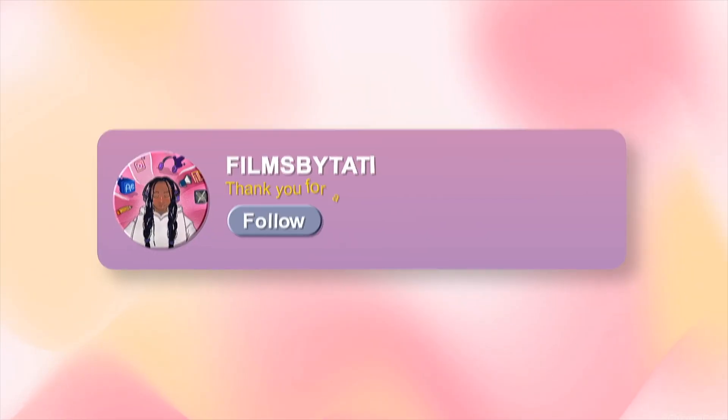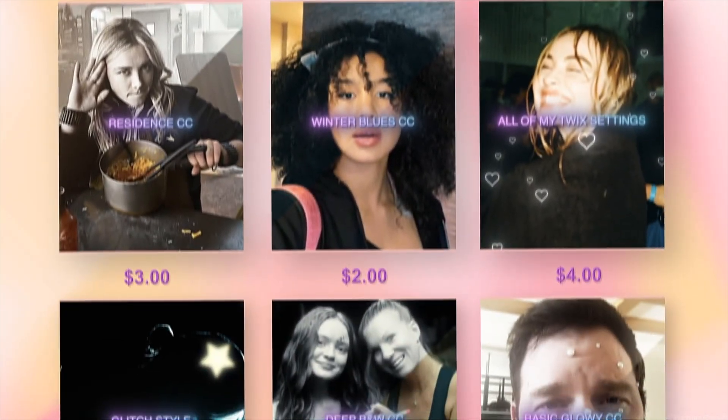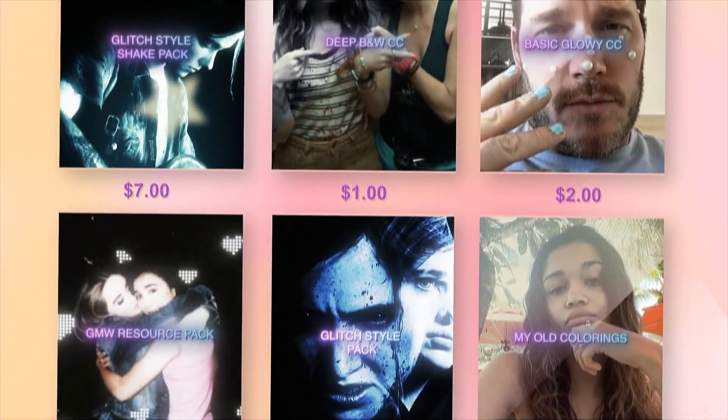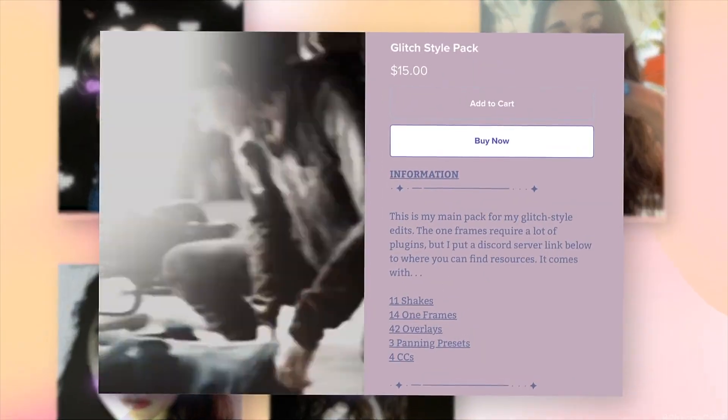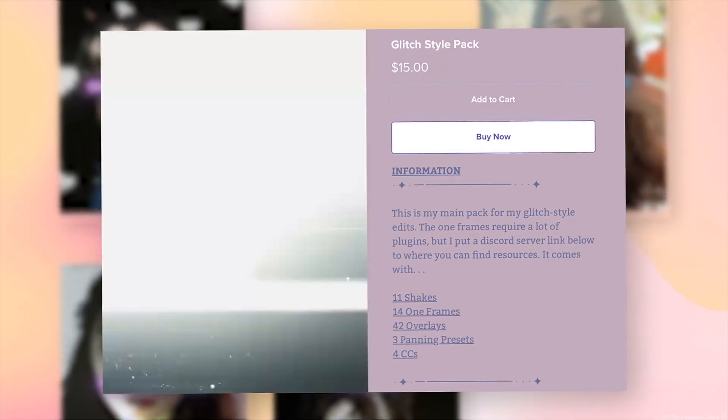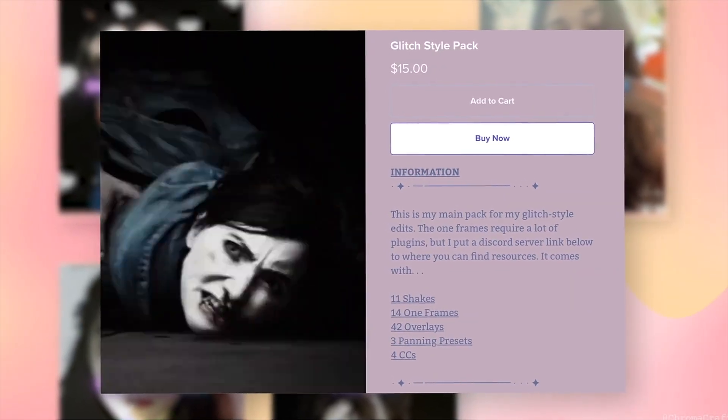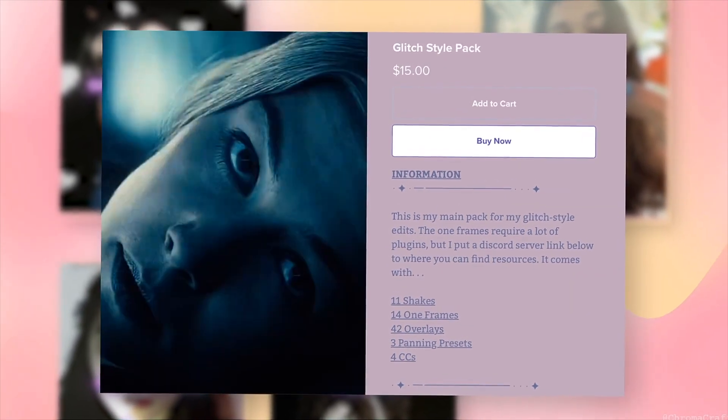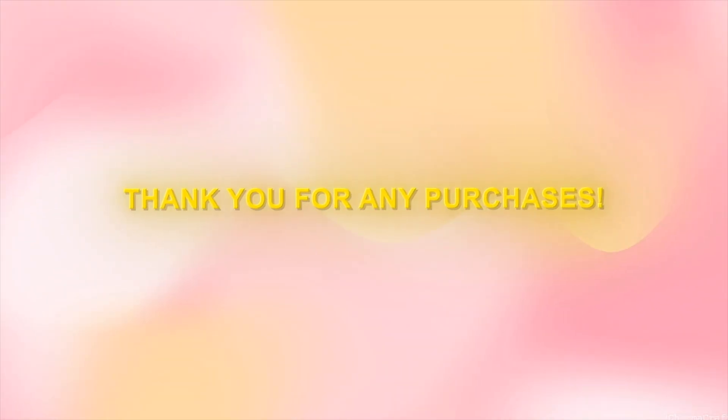Hello there! Like most editors, I have a PayHip now. Granted, most of the things on my PayHip I already have tutorials on my YouTube channel for. However, if you're lazy or just want to support me, I have a numerous amount of resources and presets on my PayHip that includes my popular glitch style pack, my shake pack, and even colorings plus more. If the prices are too much for you, you are not obligated to buy it, but if you do, thank you so much and enjoy!